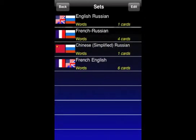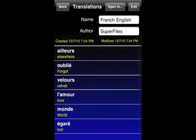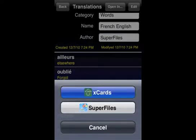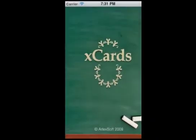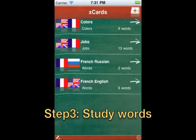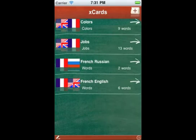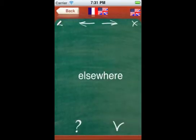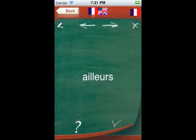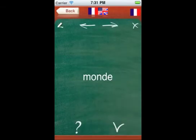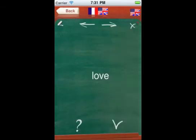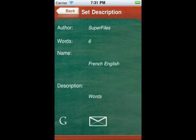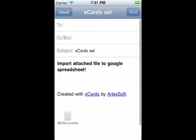Studying a language using these applications on a regular basis will drastically increase your vocabulary. No internet connection is necessary during the study process. You can also share your set by email or export to Google Documents. Happy learning!